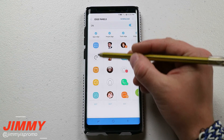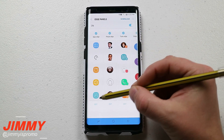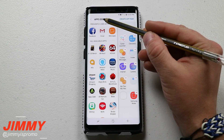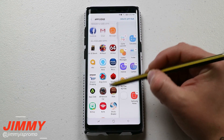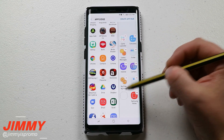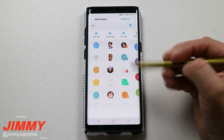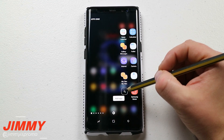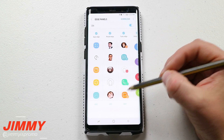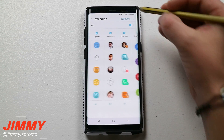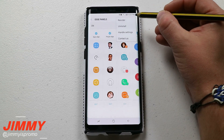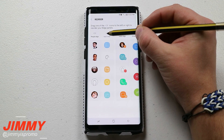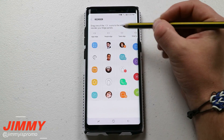Another thing you can do is click Edit when looking at any of these edge panels. For example, with apps edge you can add apps using the plus button. On the very top right hand side is where you can reorder them — if you don't want the apps edge to be the first one to pop up, you can switch it using the arrows to move them left or right.